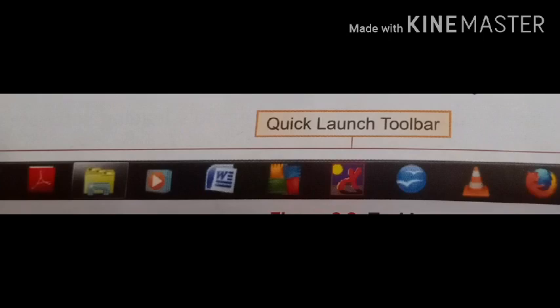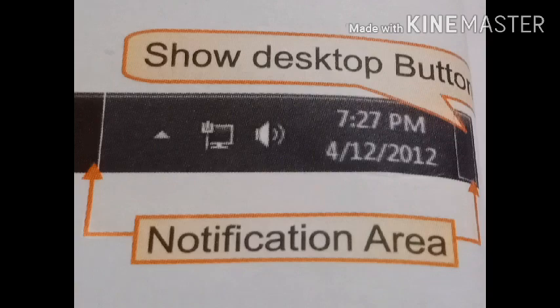The middle section of the bar shows buttons with the label for each open application. The right side of the taskbar is known as the notification area, which includes a clock and a group of icons that provide status and notifications about updates, network connectivity, volume, etc.